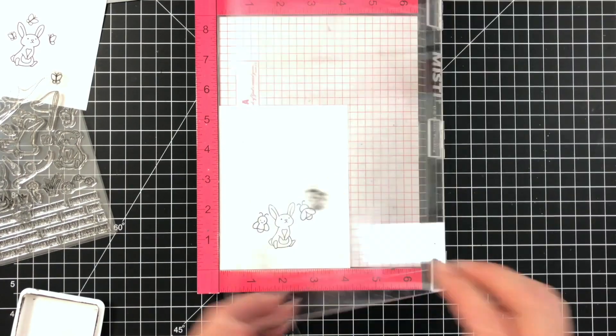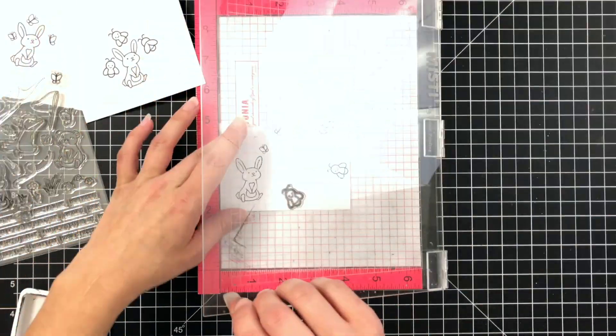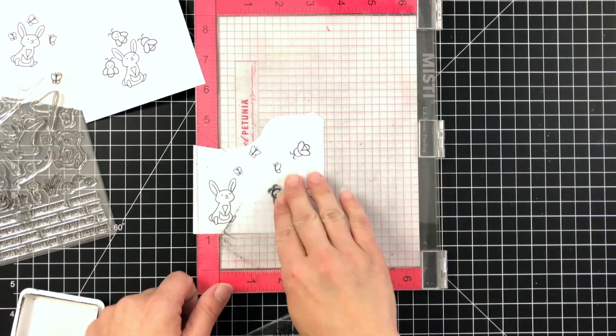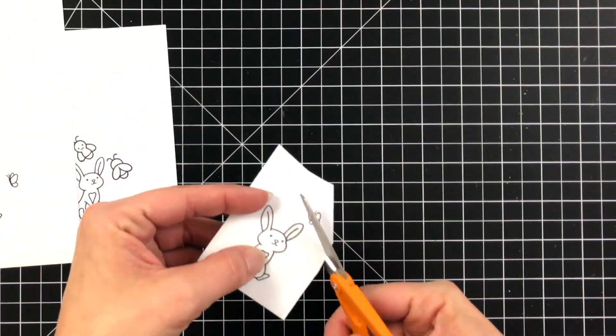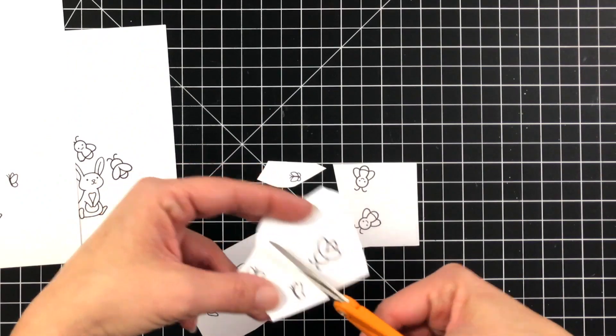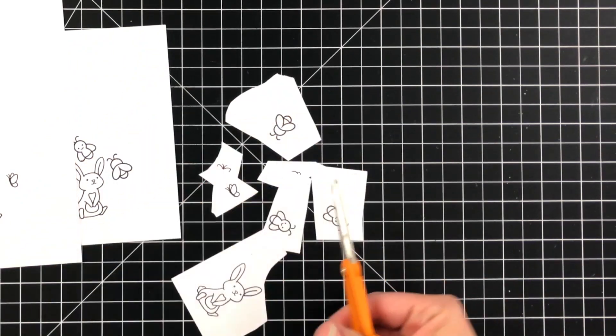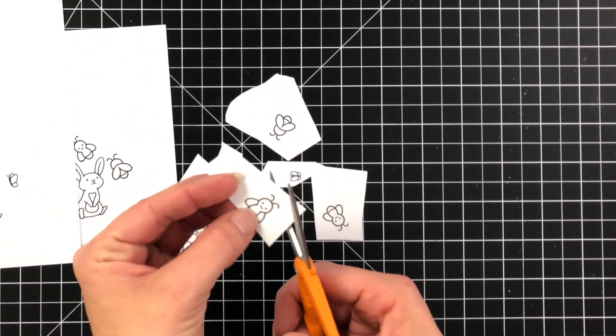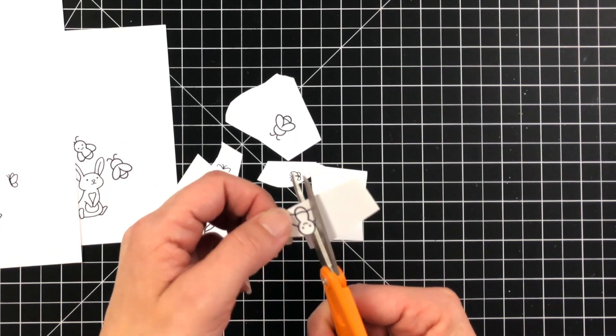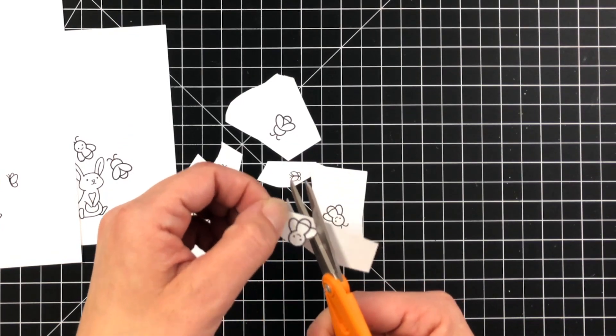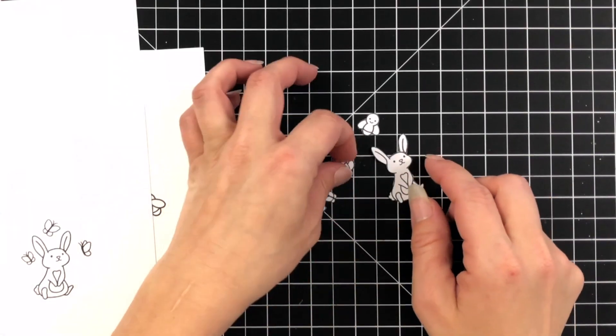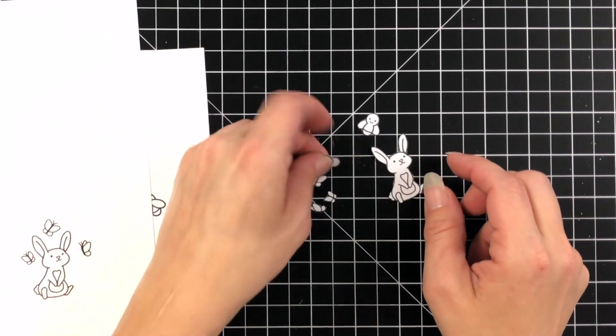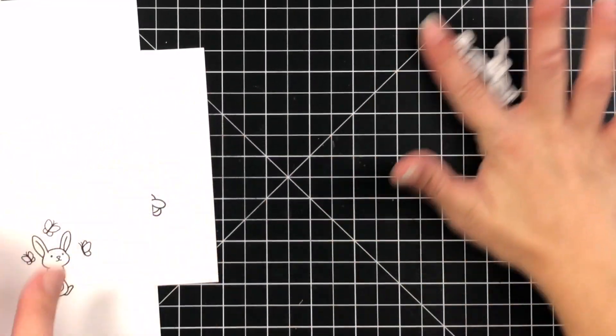While I had them on there I did go ahead and stamp them on that masking paper as well. So I have my three butterflies, my three fireflies and I just need one bunny. I cut all of my pieces apart and then I'm going to fussy cut around them. They are fairly simple. They are small but they're fairly simple so this actually was pretty quick to cut them apart.